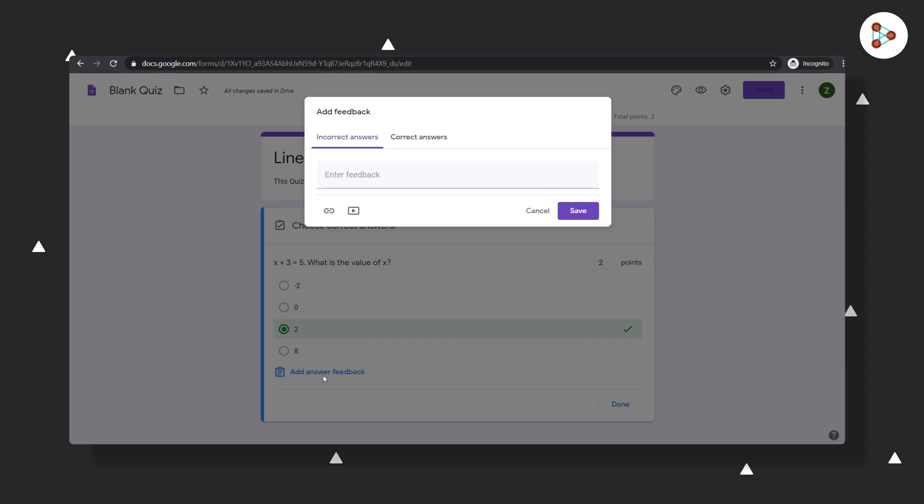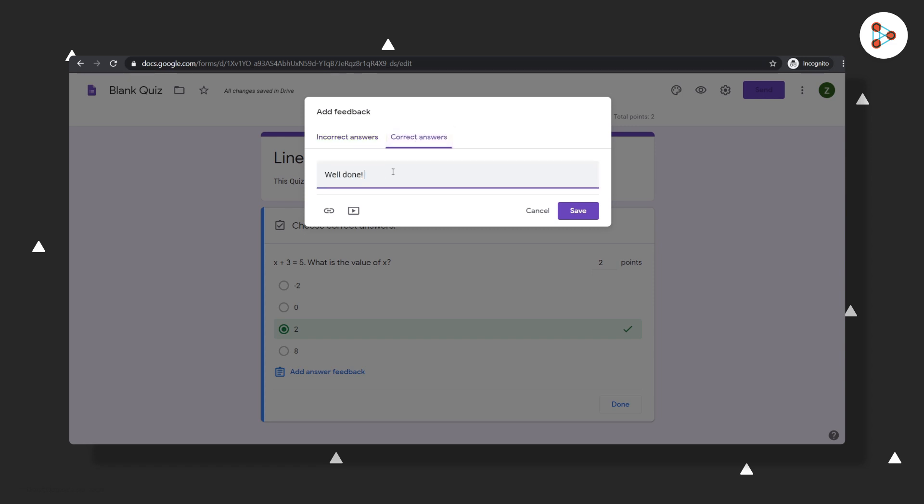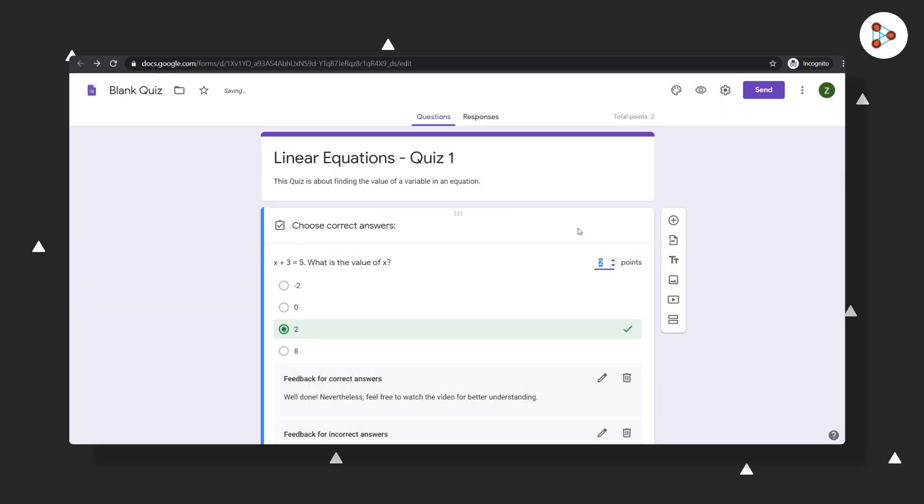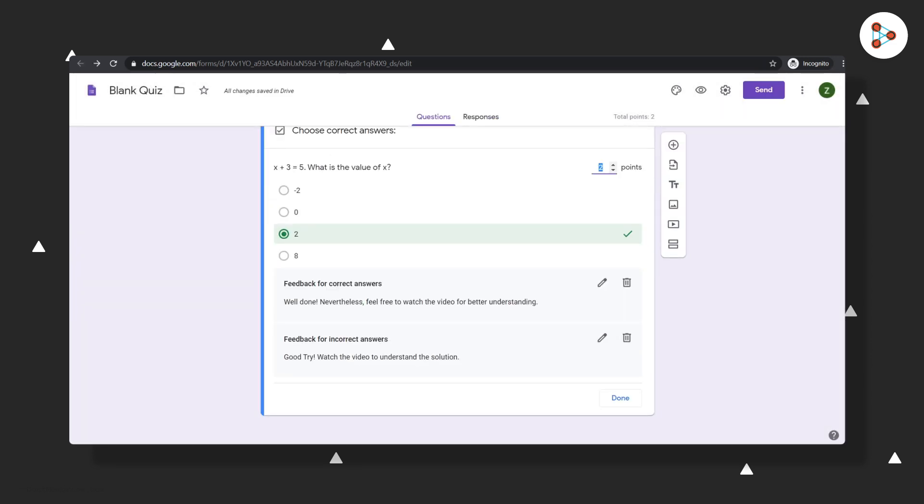The answer feedback button is important as well. Clicking on it allows you to enter the feedback required for students depending on their answer. If they answer incorrectly, we could write something like this and give a video link for reference. And for correct answers, we could give feedback like this, and then we click on Save.